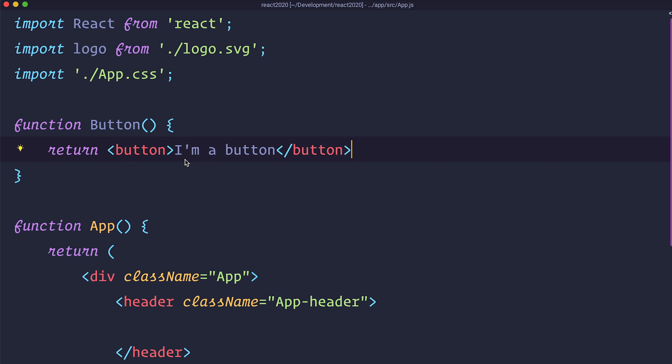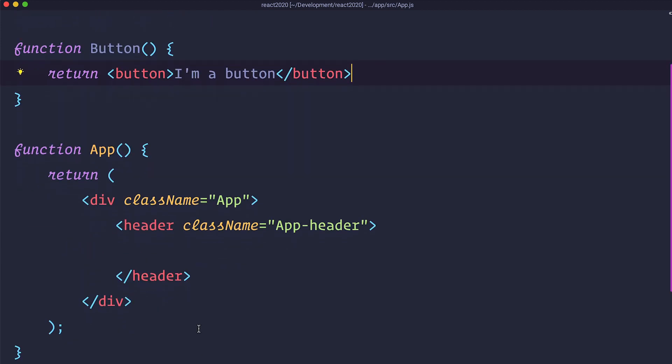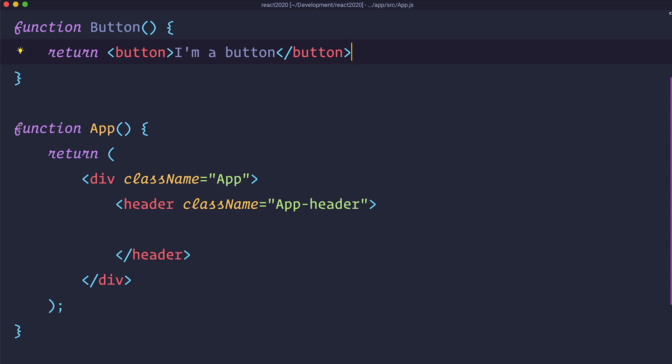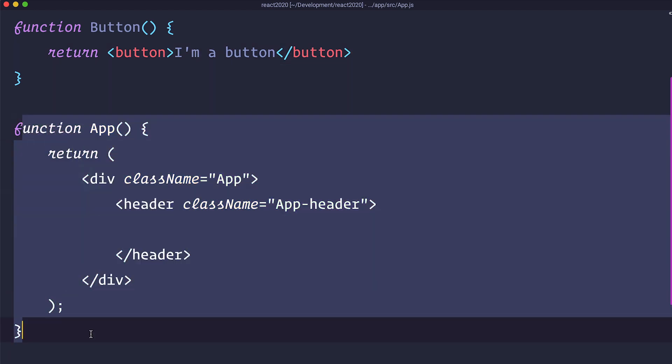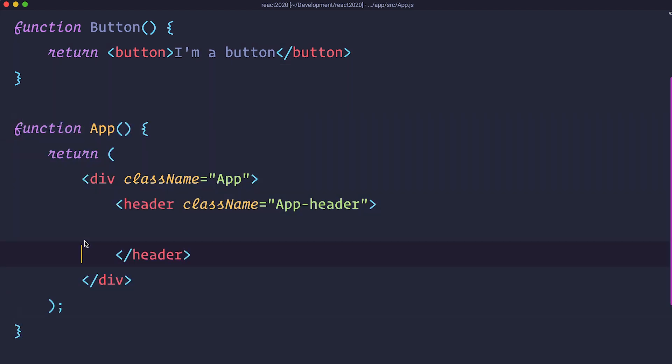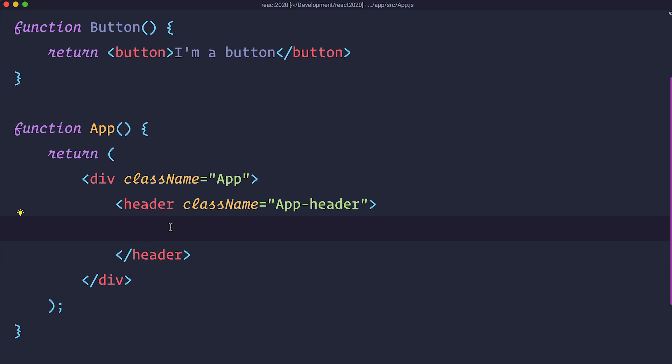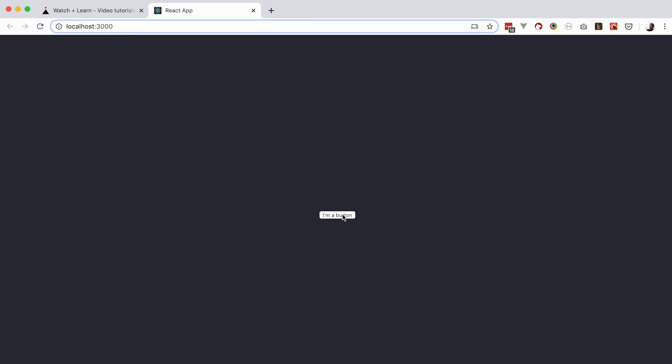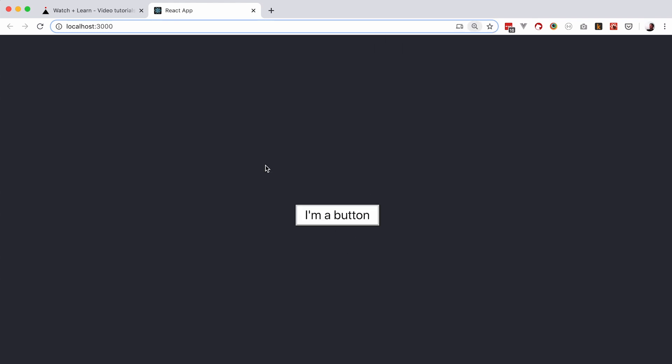Now we need to display that on our page. Very simply, we just go to our app. So notice that this is also a function or a component. So we are adding that component into this component and we are calling button. Save this and let's check it out in the browser. So as you can see, it says I am a button. I am going to make this a bit bigger. So I am a button. Great.